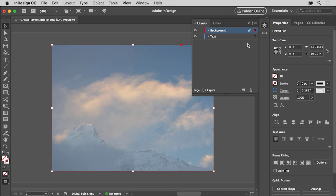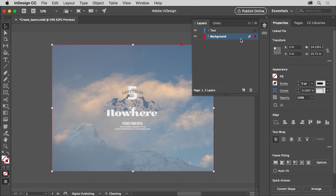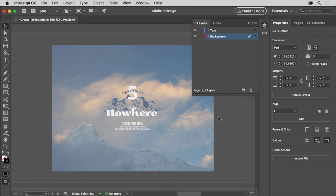Now the image needs to be behind the other brochure content so you can see the other content. To do that, you'll reorder the layers in the Layers panel. Drag the background layer down in the Layers panel. When you see a line appear below the text layer, release the mouse button to reorder the layers and the content on the page. To deselect the content, click in a blank area of the document window. In the Layers panel, click the blank area to the right of the eye icon in the background layer. This locks the layer so you can't select the content on that layer, which will help focus on editing the artwork on the text layer without accidentally moving the background image.